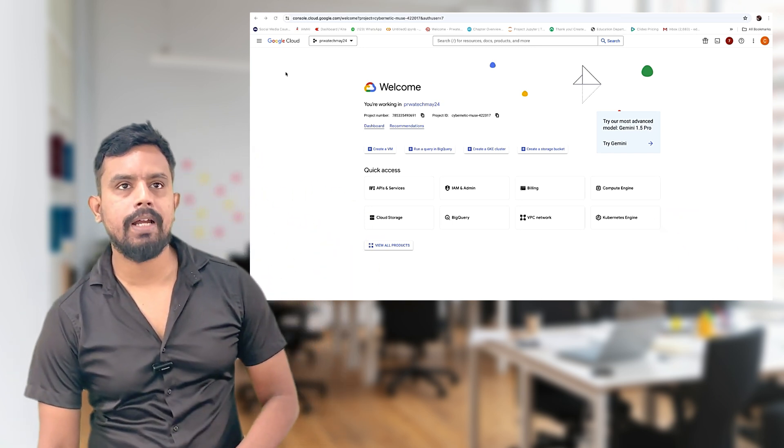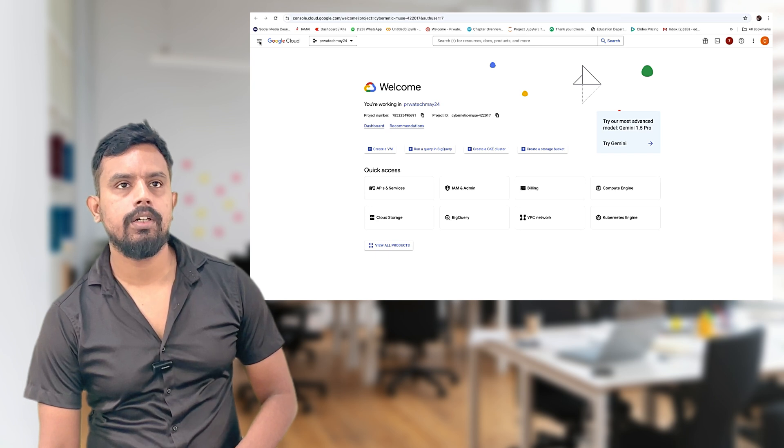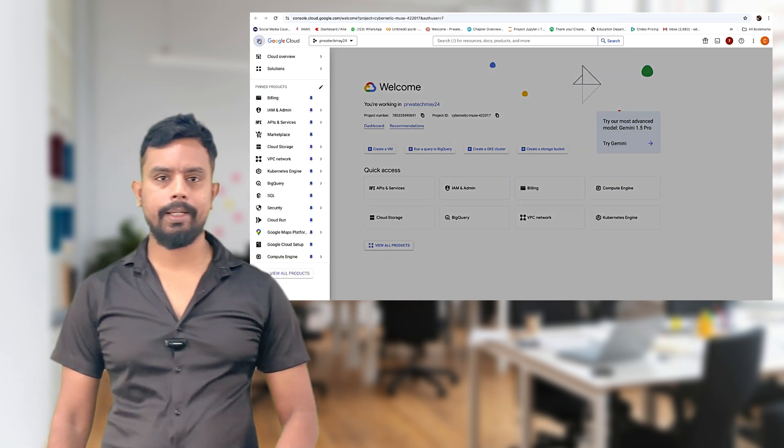So we have this practical part. We'll do the practical. First, we'll go to BigQuery.